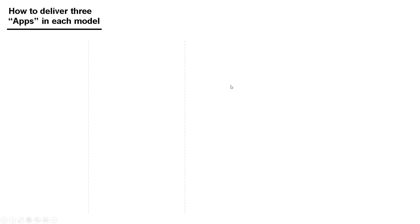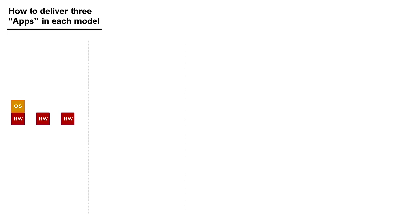So if I was going to deliver three applications using physical servers, I'd have to buy three pieces of hardware. On the first piece of hardware, I'd install an operating system, and then on top of the operating system, I'd install any dependencies and libraries. And then finally, I'd install the application itself. That would build the first application on the first server.